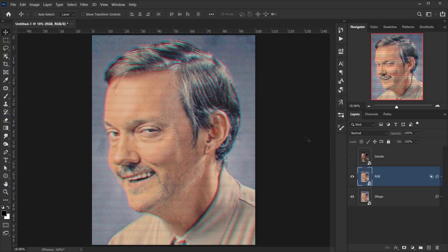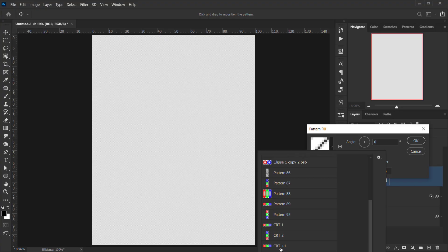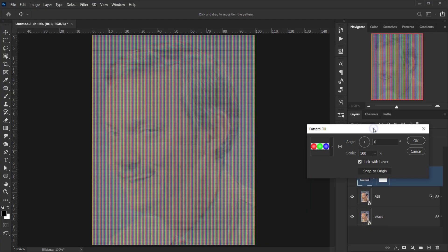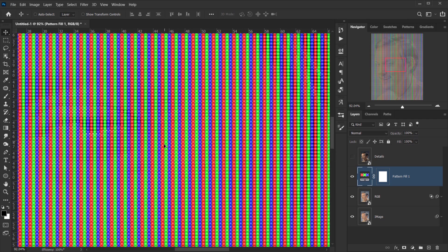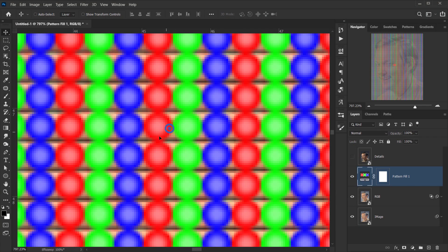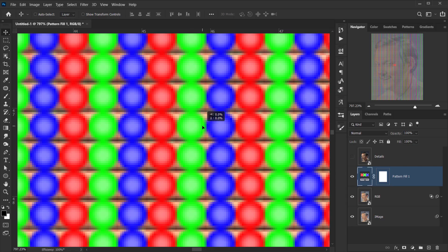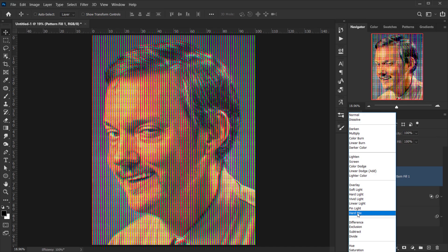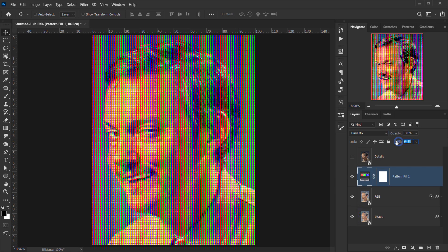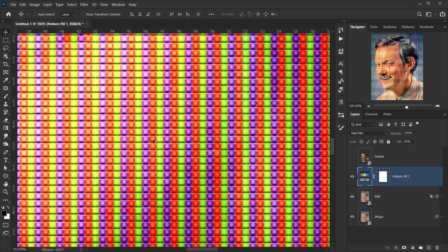Back in the main document, go to the Adjustment icon and choose Pattern. Open the patterns list and select CRT+1. Set the scaling to 150% and position the pattern to align inside each patchwork box. Change the blending mode to Hard Mix and reduce the fill to around 50%. Zooming in, you can see how nicely it blends with the image.